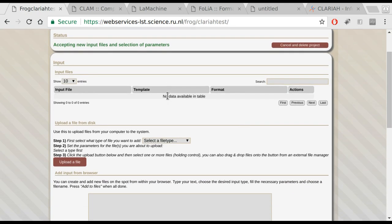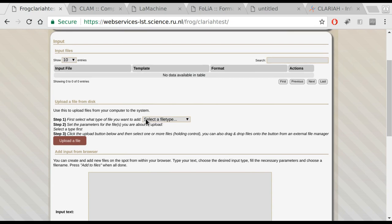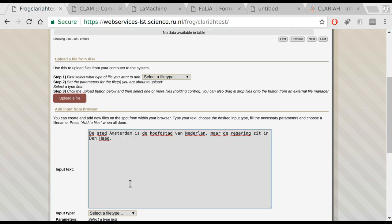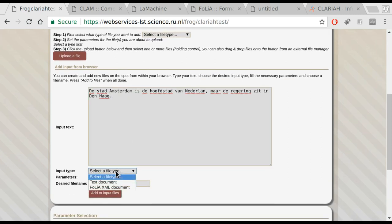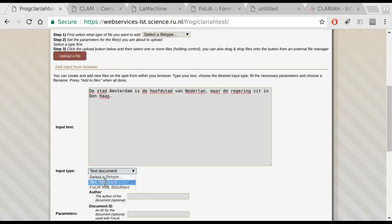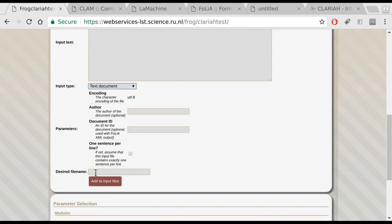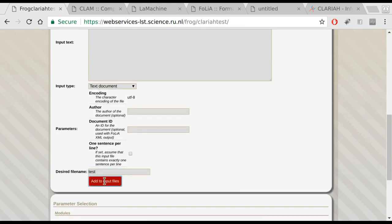Subsequently, you can upload your input files for the project. In this case, we upload our example file from before, or rather we just type the text here. We indicate that this is a text document and we add it to our input files.